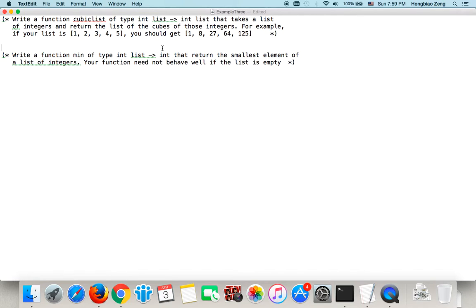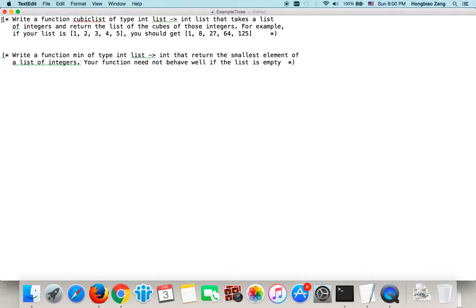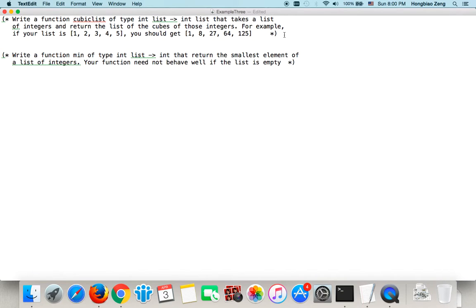This video is recorded to help my students understand how to use the built-in function map to write new ML functions. Again, we first open a text editor to write our code. We first write down the commands, normally the description of the program. The comments are located between parentheses, star and star parentheses.